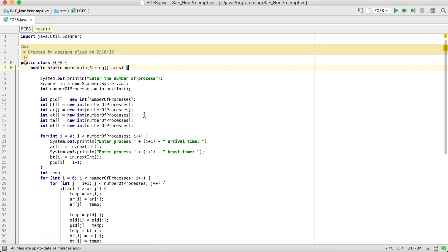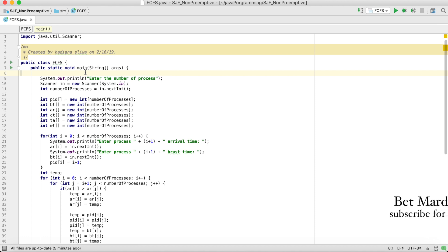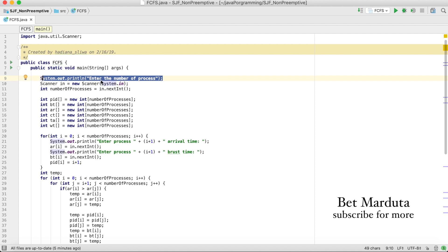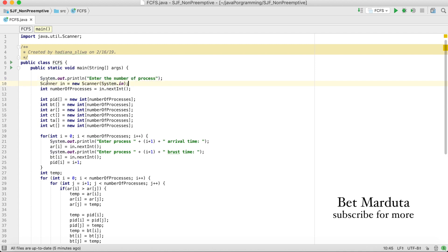Now let's see the code. This code may not be the most efficient, but it's good for beginners — you can improve it yourself later. The code is meant to help beginners understand the concept of scheduling. We start by asking for the number of processes using a scanner to get input from the user.